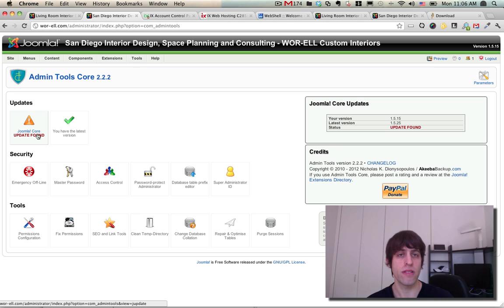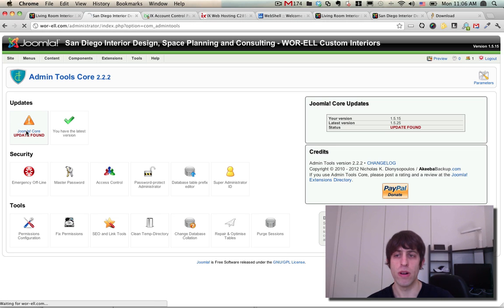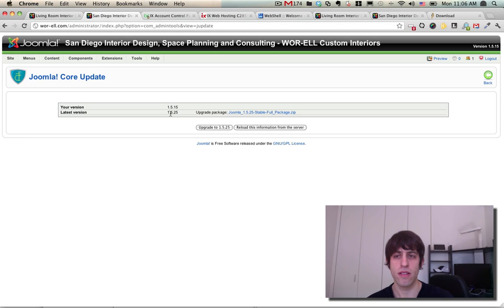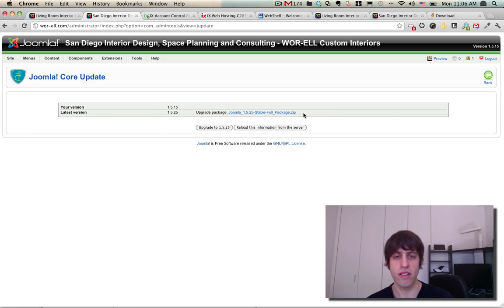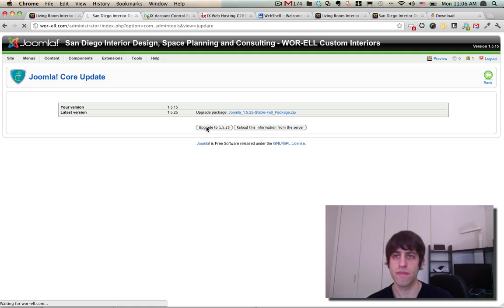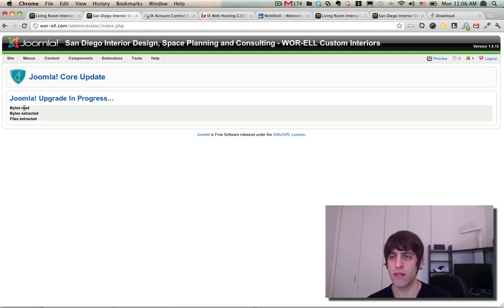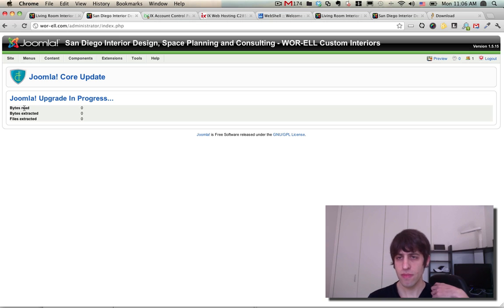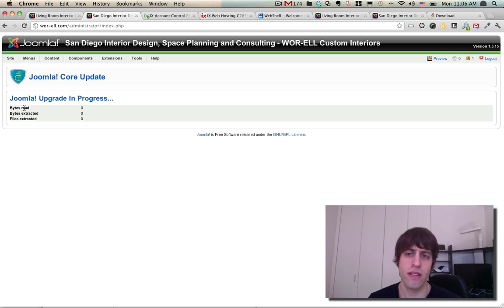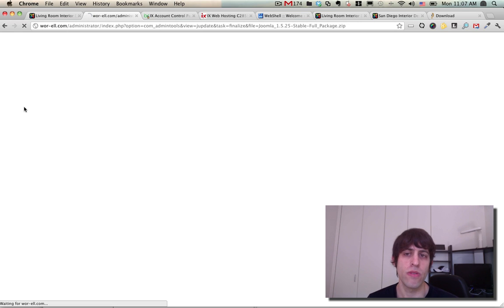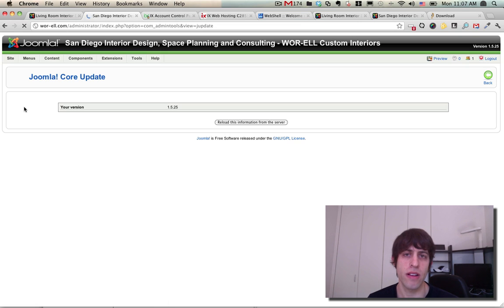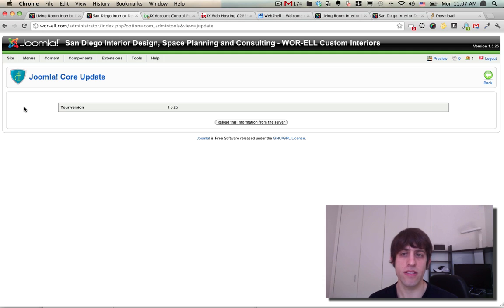And boom, it's telling us which version we're going to update to, which package it's going to download. Hit this button 'upgrade to 1.5.25' and just leave these settings as is - write directly to files - and press update Joomla. This should only take a few seconds to run. It'll basically download the installation file to your root directory and run the update from there. And it looks like it's completed.